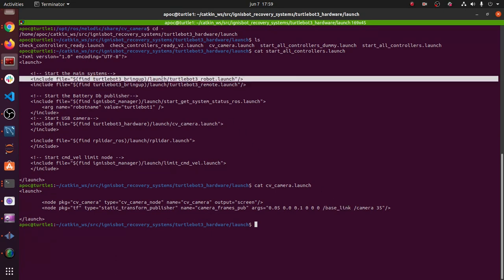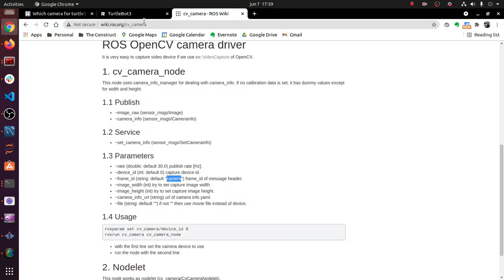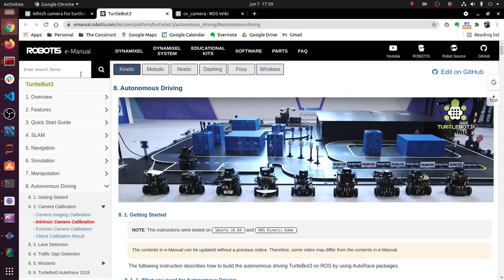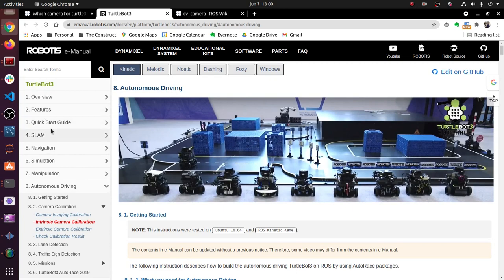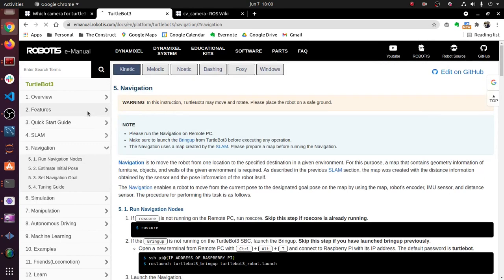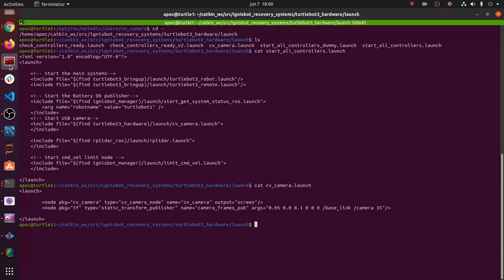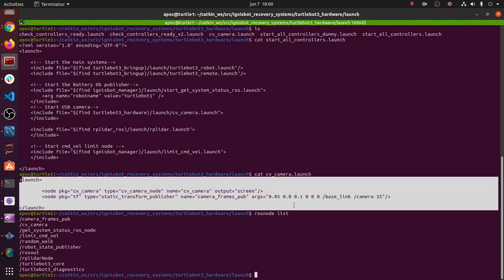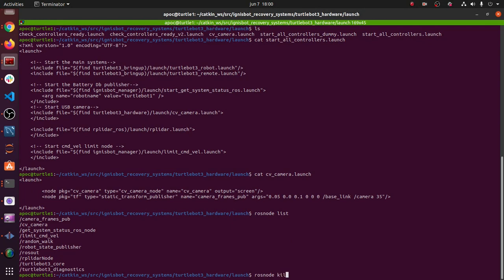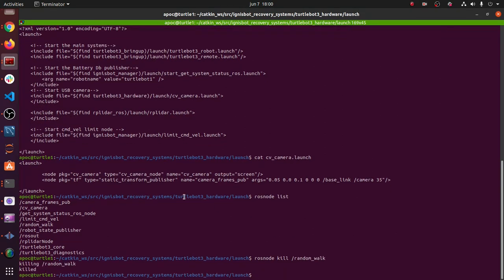This is being published by this launch right here for the bringup package. If you don't know what this is, you should probably follow this e-manual for robotics called TurtleBot 3 Robotics e-manual. It tells you all the things you need to do to set up your TurtleBot. Right now, if we do rosnode list inside our TurtleBot, you'll see that this node is already running because this launch file was launched. Remember: cv_camera node and a static transform publisher.